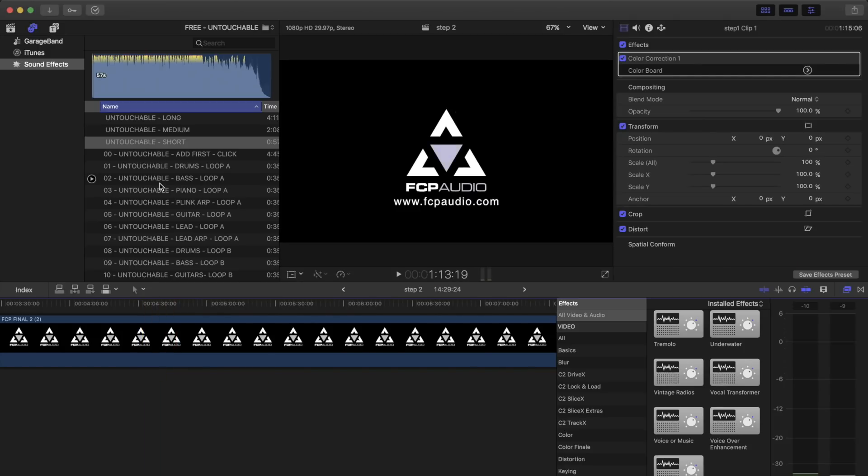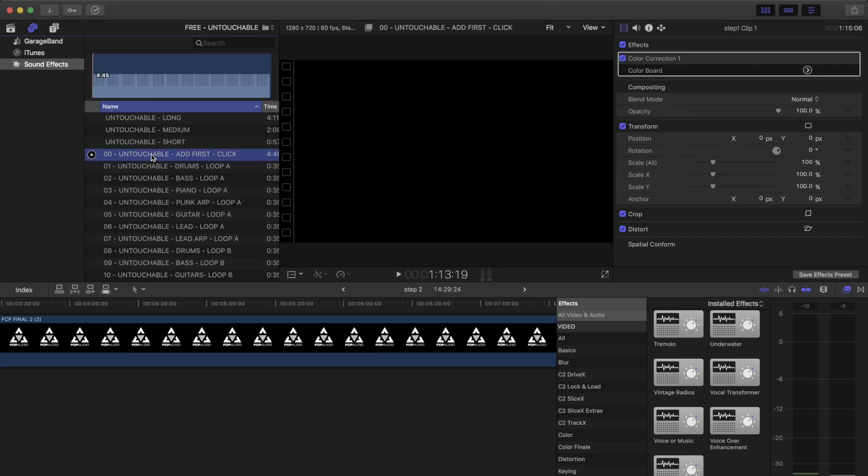Now we shall see where the magic happens. Building a track from scratch is awesome. You can control the crescendo and direction of the song.